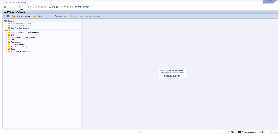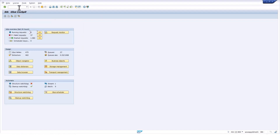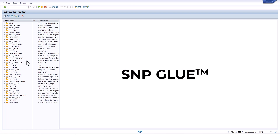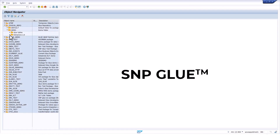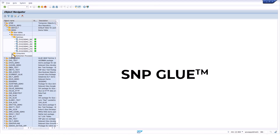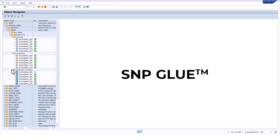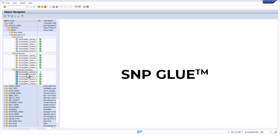Now let's jump into the demo. We're jumping into an SAP system. SNP Glue is an add-on to the NetWeaver stack. The entire solution resides within its own namespace. We use standard best practices for development patterns, storing and consolidating all development objects inside of underlying packages and folders — standard best practices for development in the SAP ecosystem.